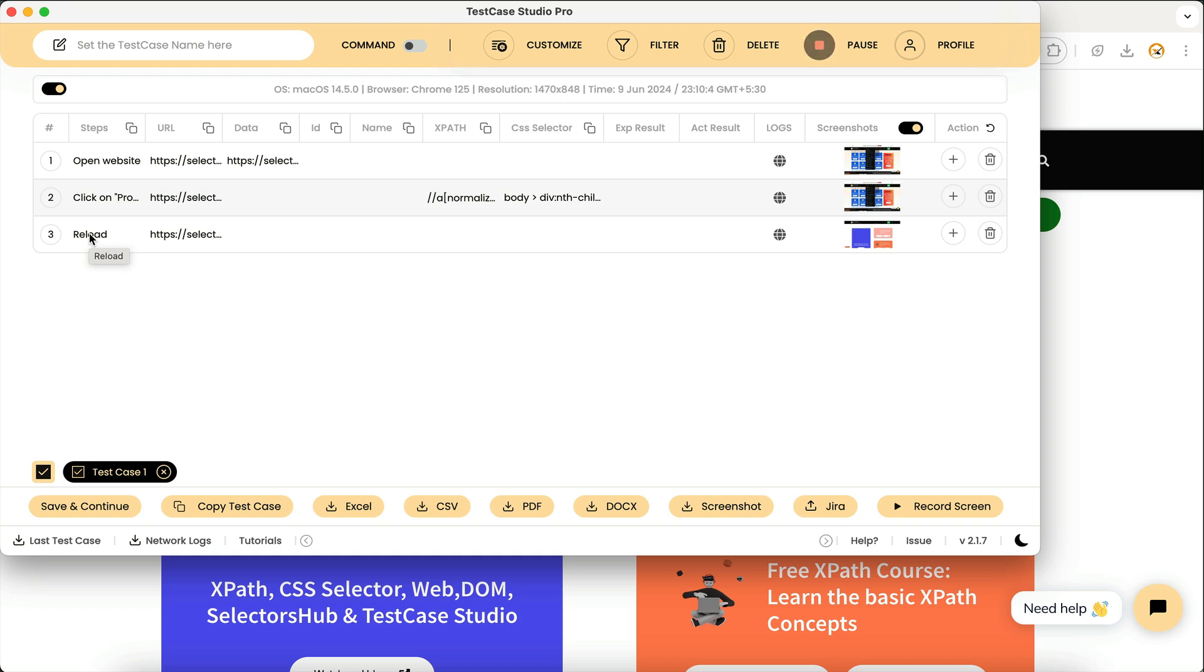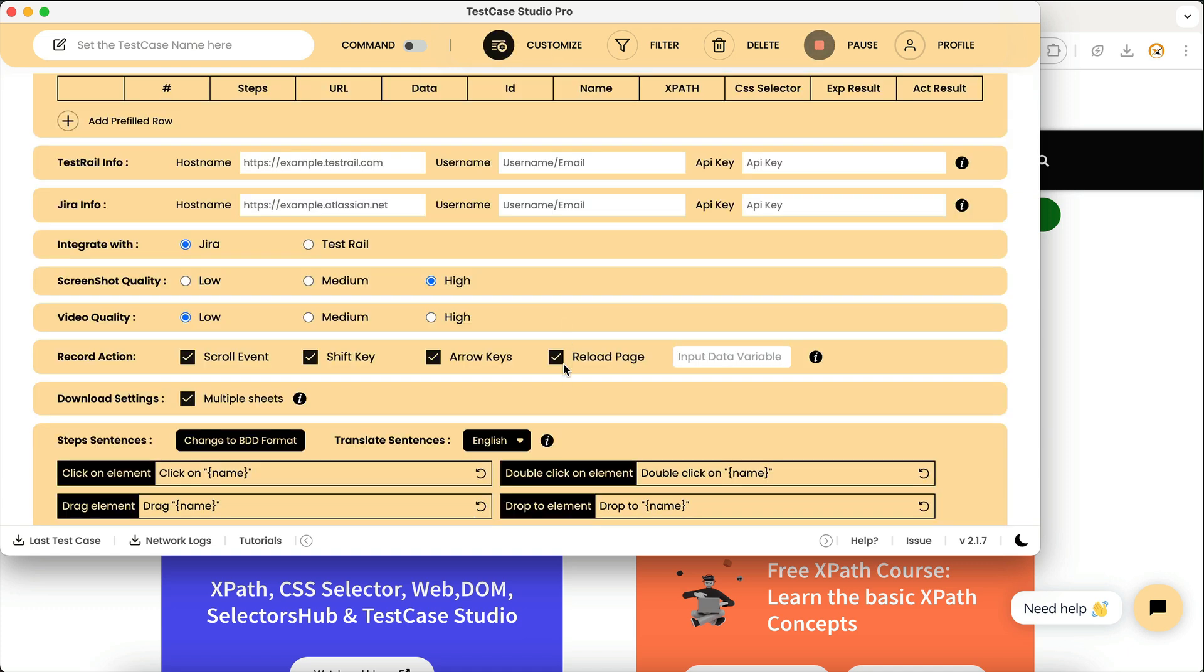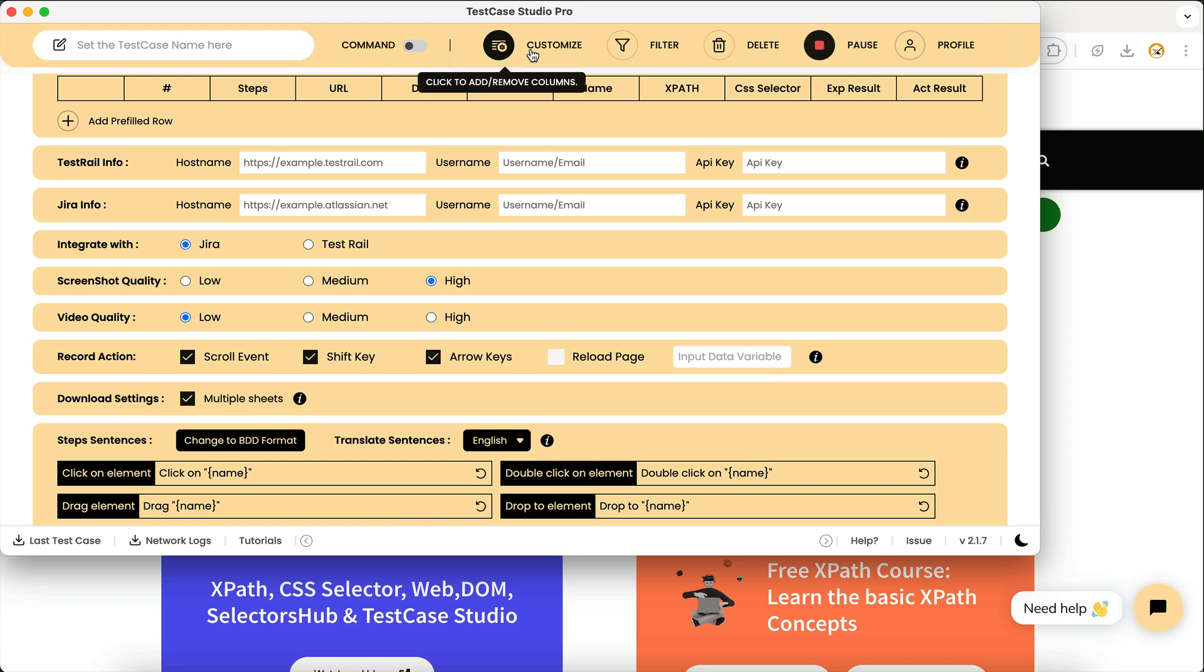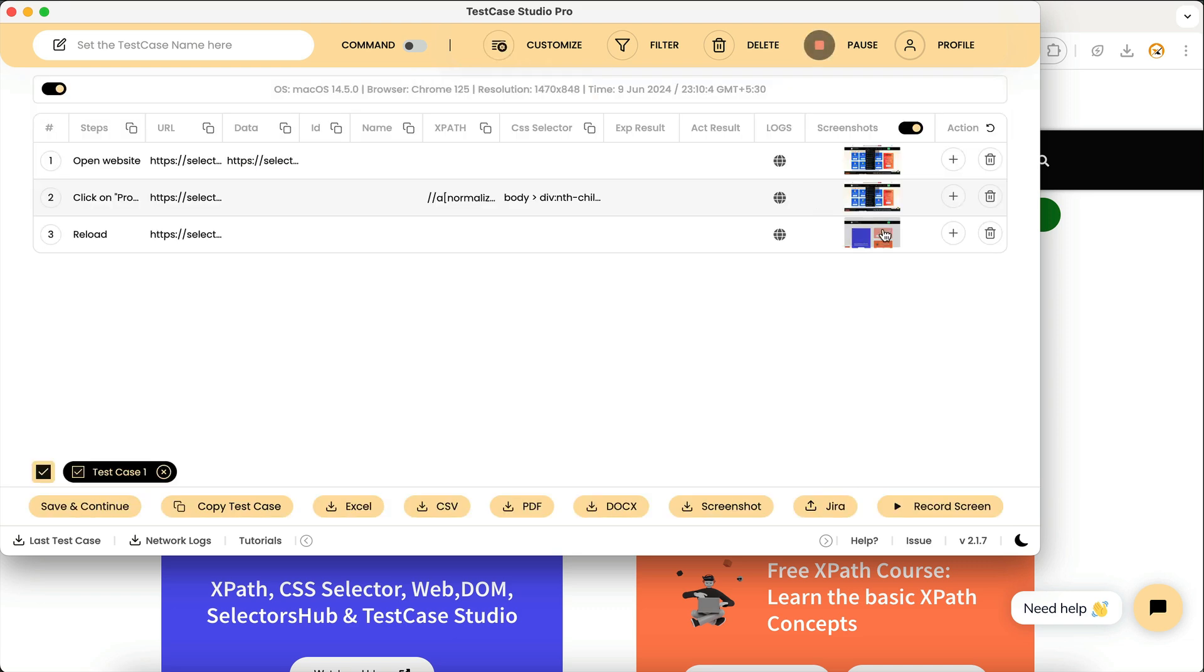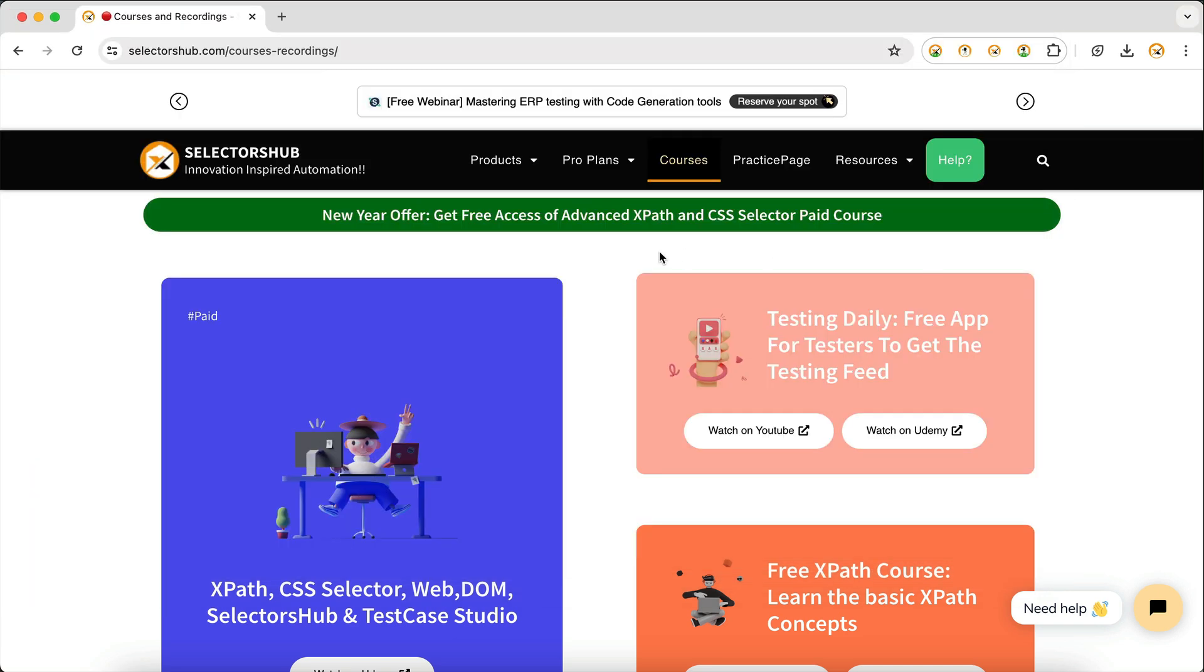But sometimes you don't want to record this reload action. So now we have added this option where you can turn off this. If you uncheck this and now if you reload or perform some action, you don't want to record that refresh page.